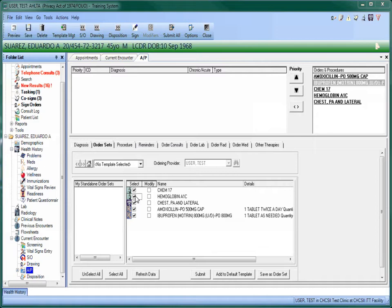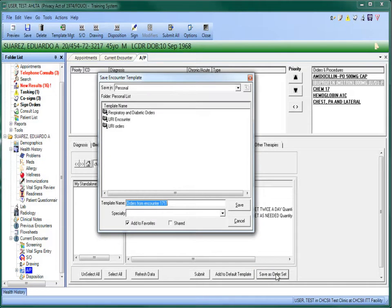Once you have defined the items you want, click on the Save as Order Set button. You now need to name the order set and set its usage parameters.